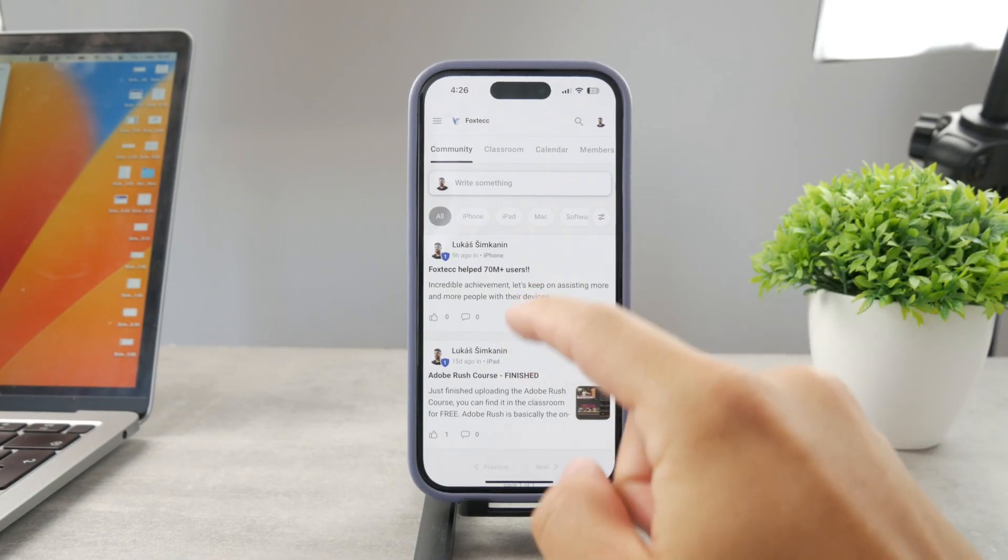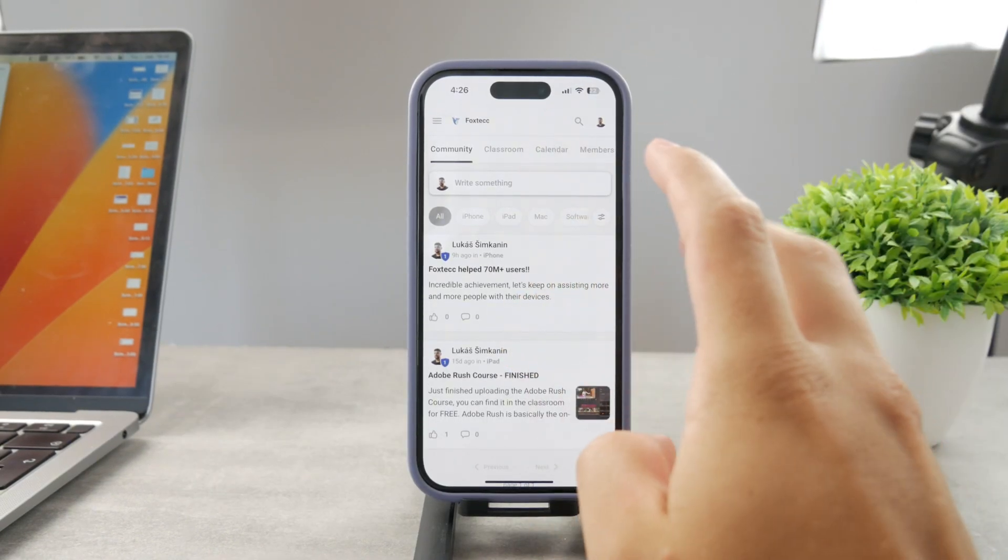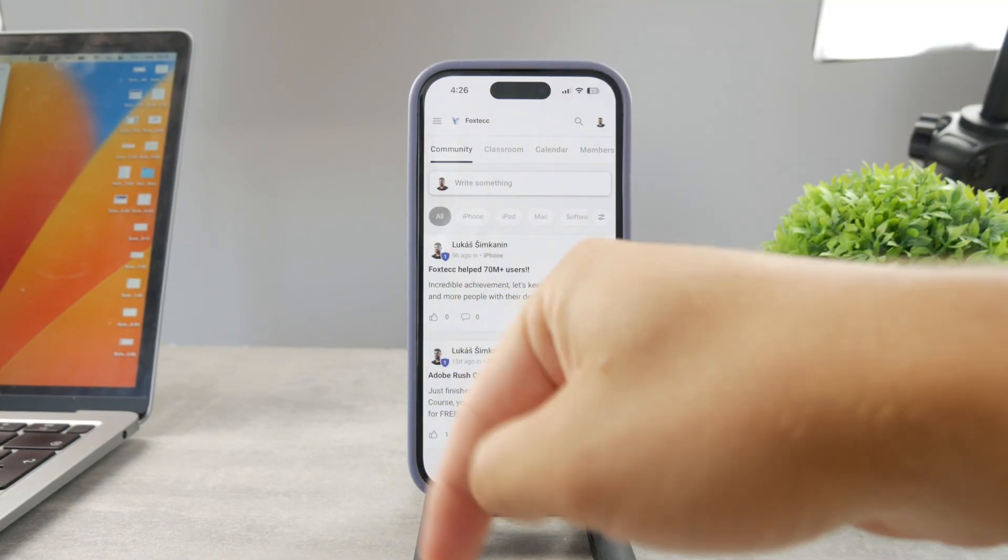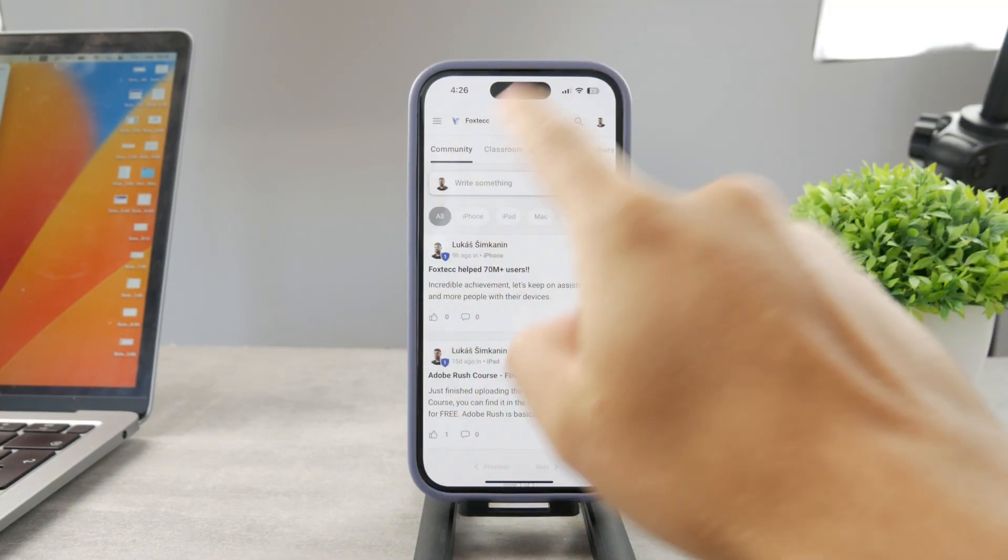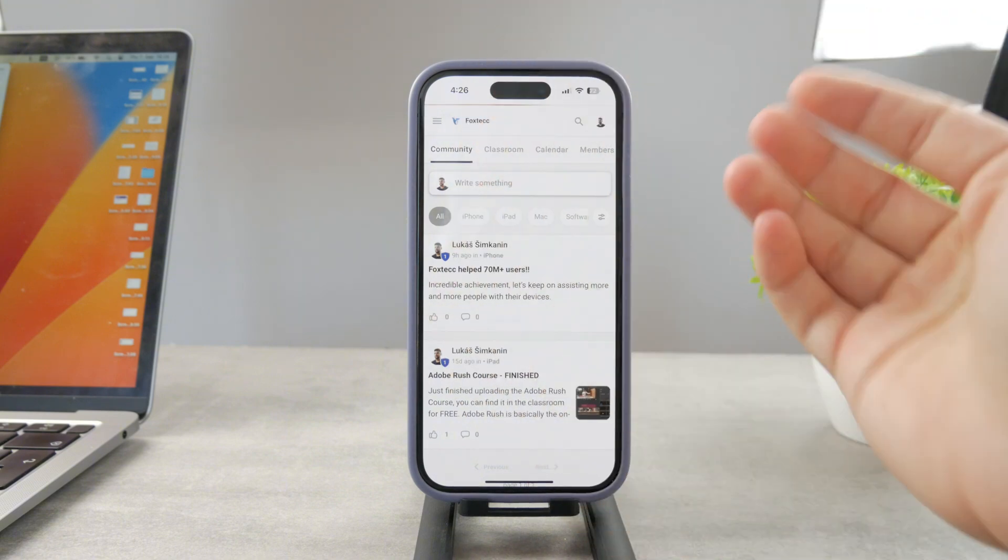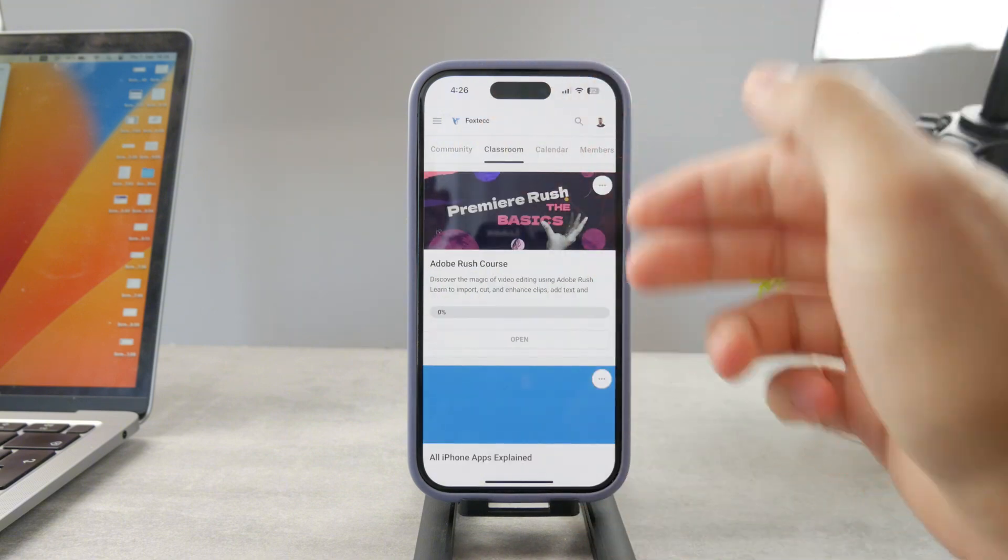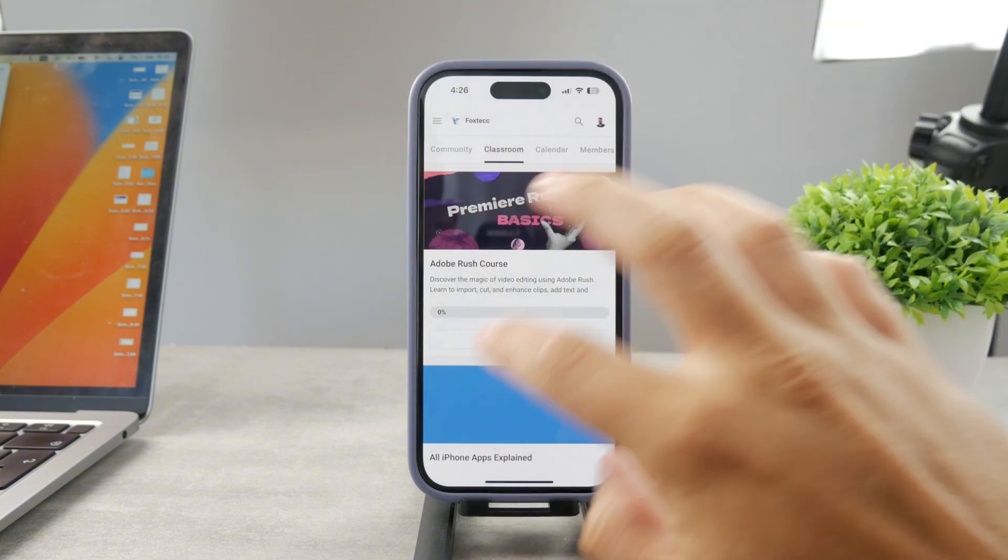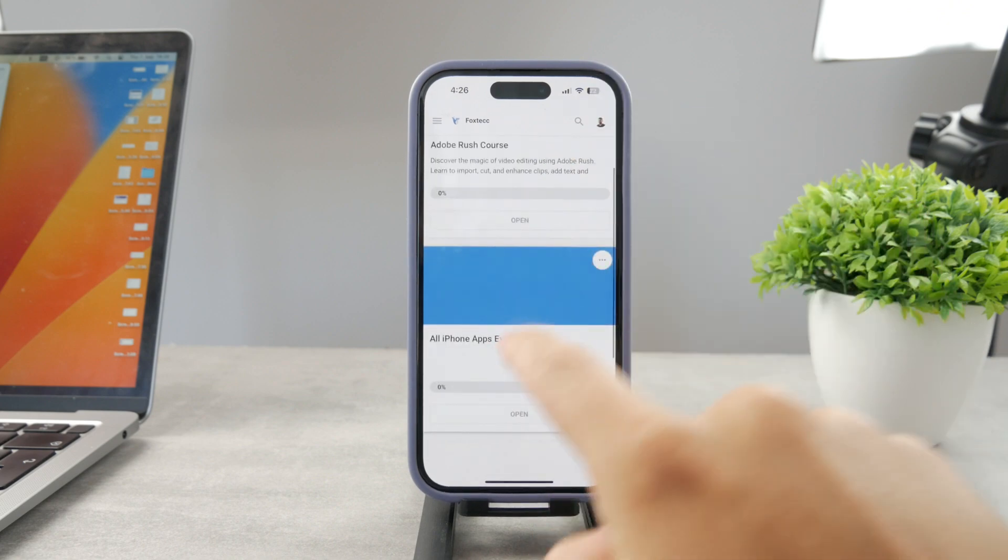By the way, guys, if you want to know everything about your iPhone apps, you have to click the link down below in the description. It's a 100% free education platform where I publish video editing courses.